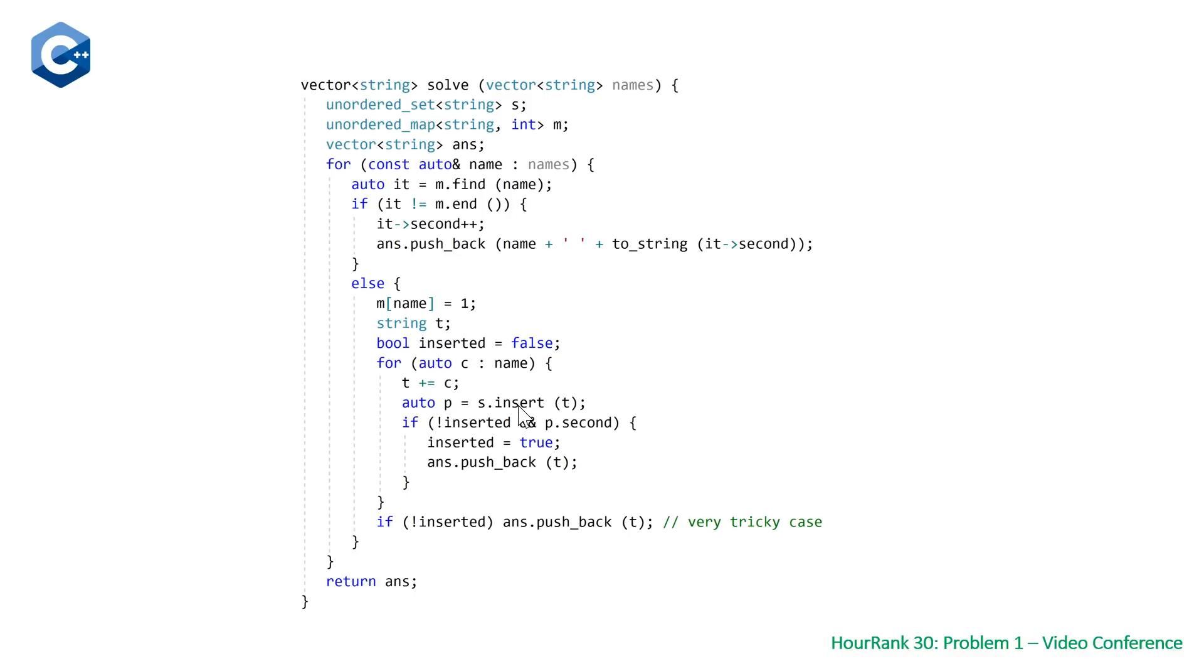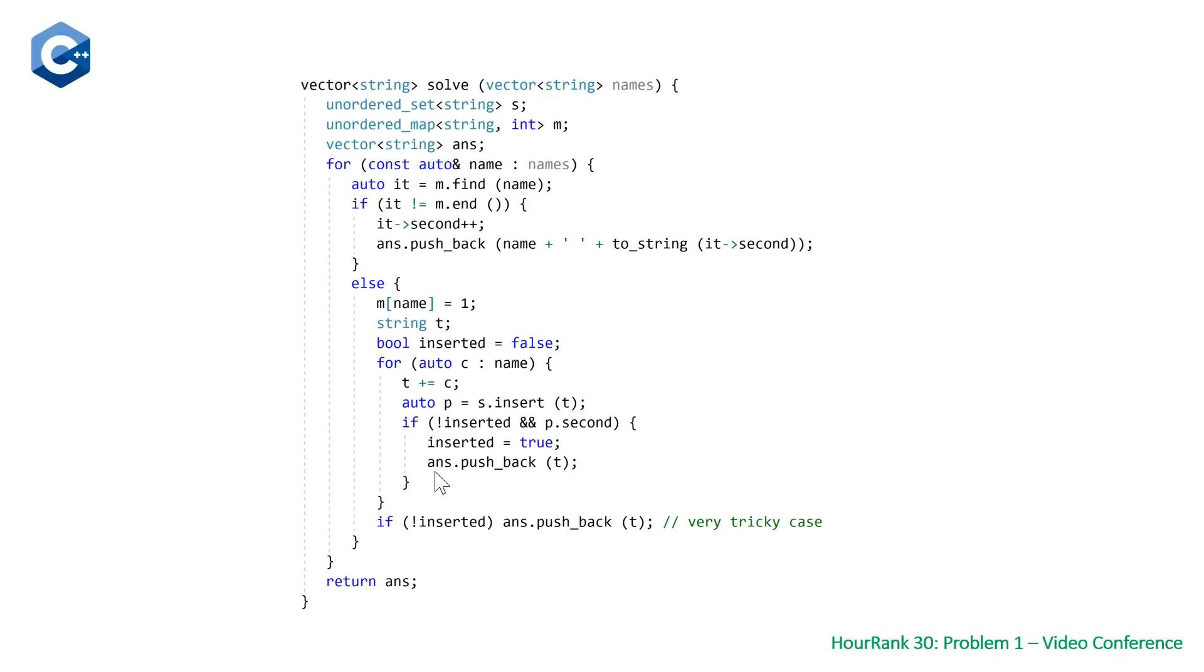If it doesn't and we haven't been able to insert a prefix previously, then we set our boolean inserted to true and push back the prefix at this point in time into our vector answer. Note that once you've inserted once, this will get set to true so this condition will never be satisfied again.